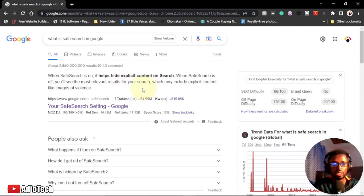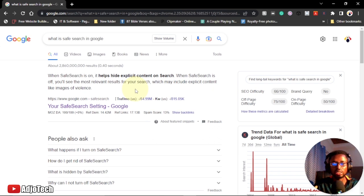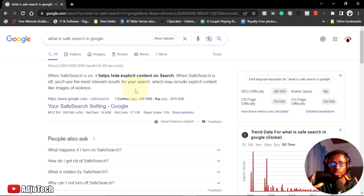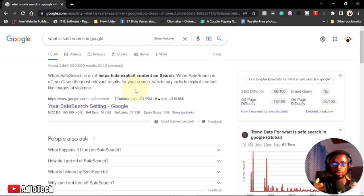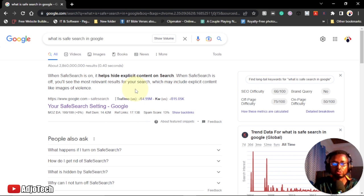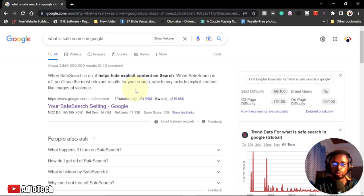When Safe Search is off, you'll see the most relevant results for your search, which may include explicit content like images of violence. If you want to hide certain links like pornography or violent images, you have to turn on Safe Search. It's going to protect your kids when they use your computer and search for information.